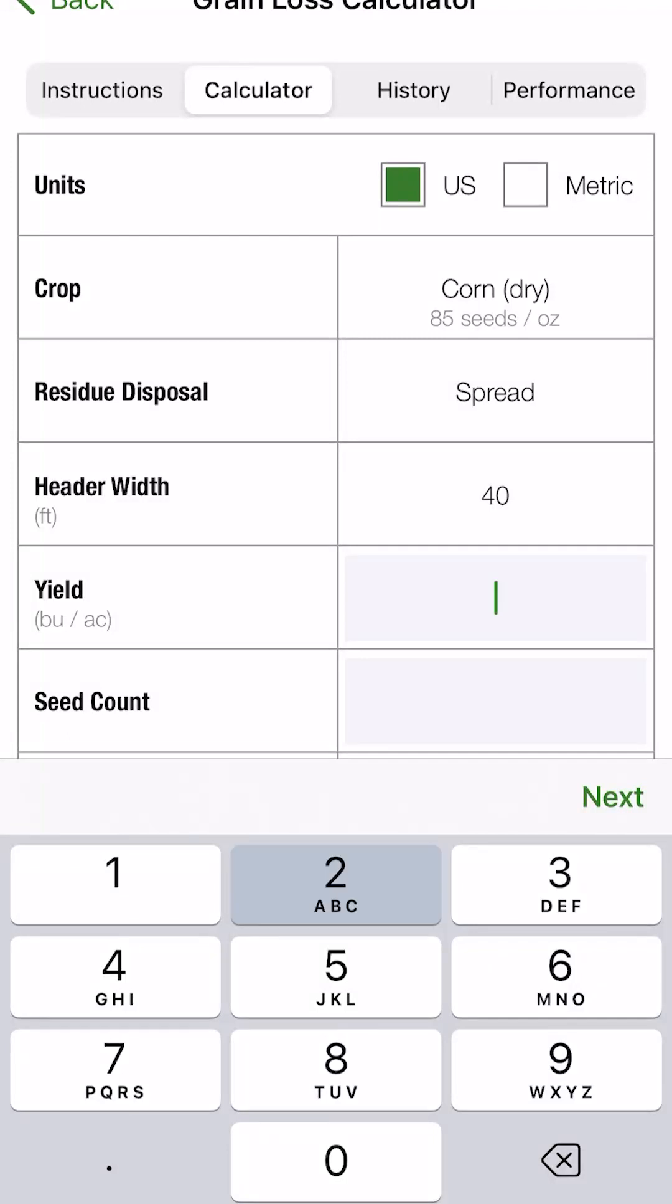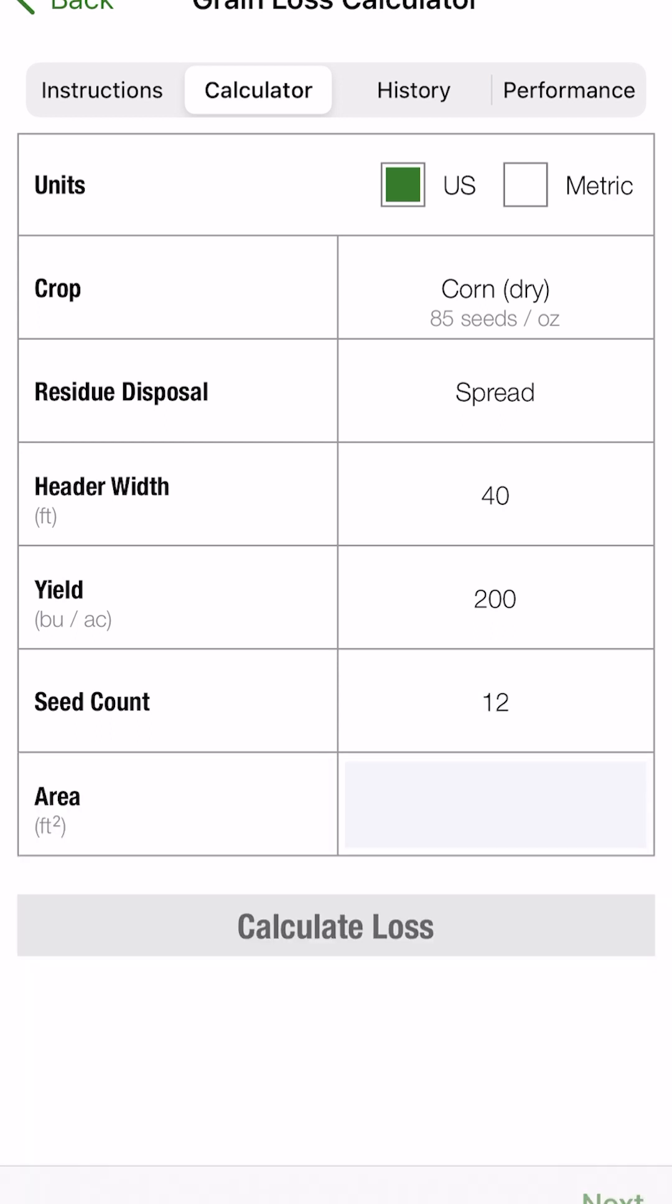We'll say our yield is 200. And this seed count is going to be the number of seeds that you found in that dimensional area behind the combine. So you'll see in the instructions, it mentioned one foot by one foot square, or you can use a custom area that you choose yourself. So we'll say we found 12 seeds.